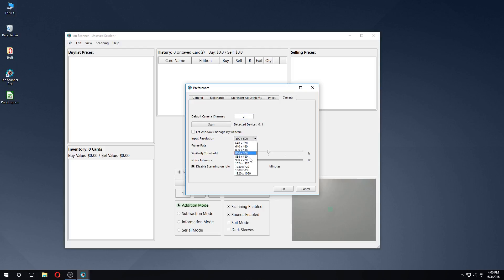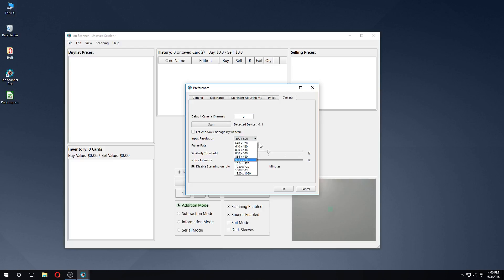We can also change settings, such as resolution and frame rate. If you're experiencing a lot of input lag, you may want to reduce these settings. Generally, an 800x600 resolution is good enough to scan lists.